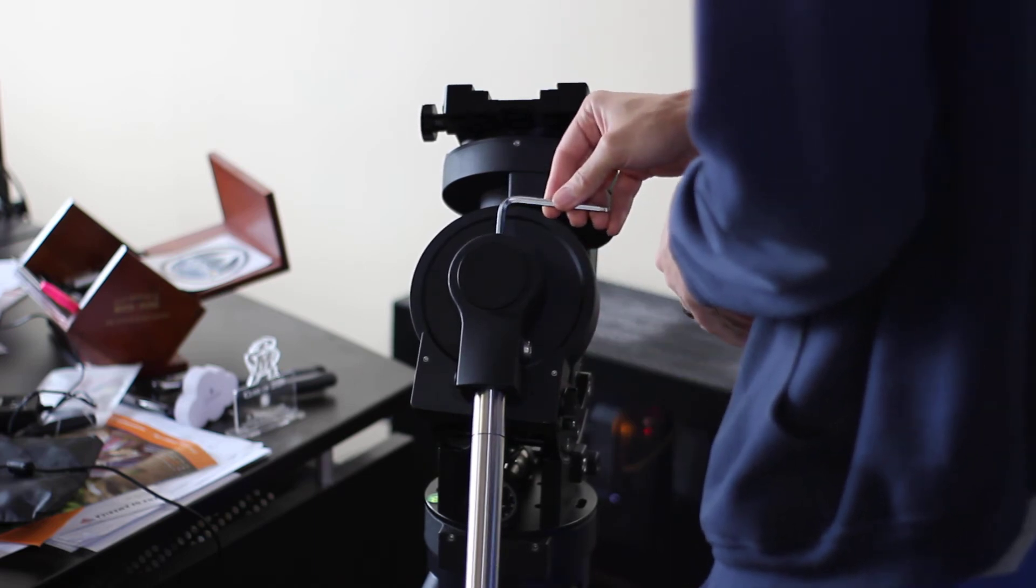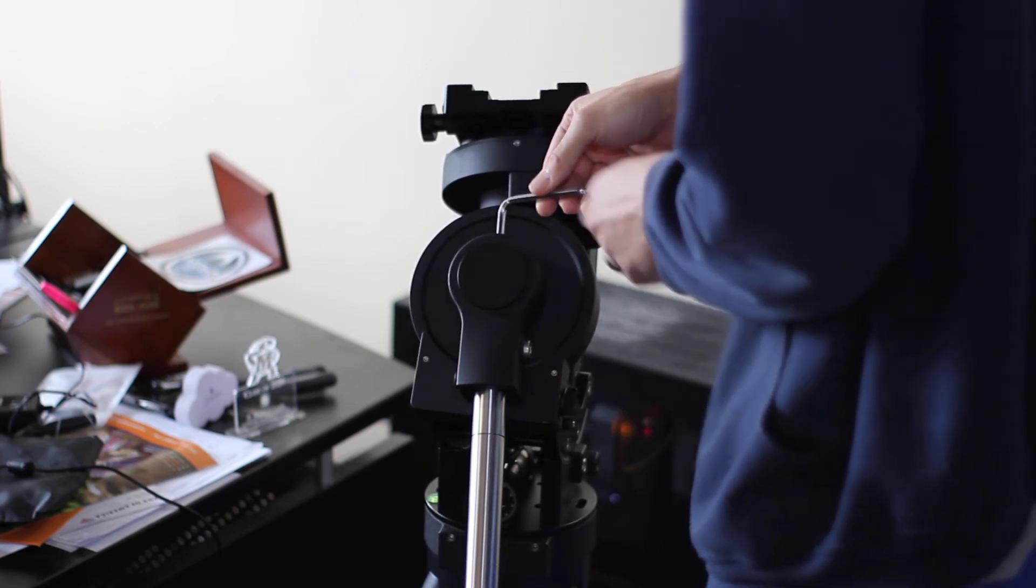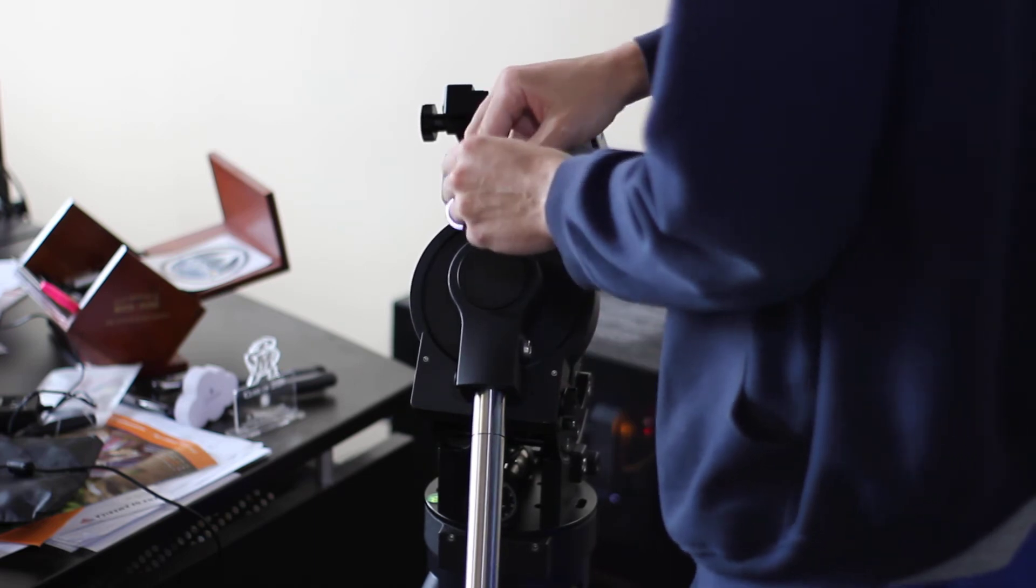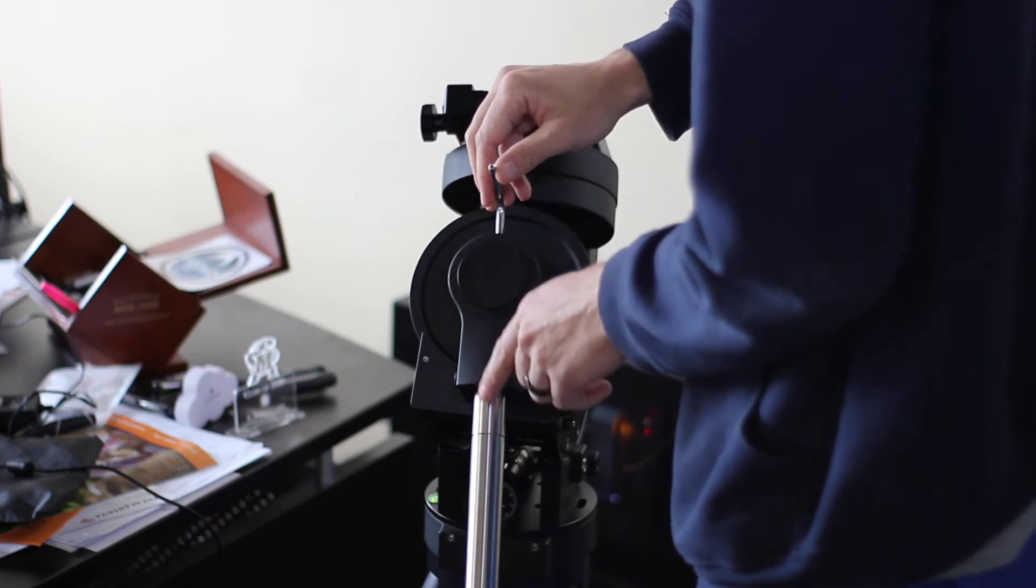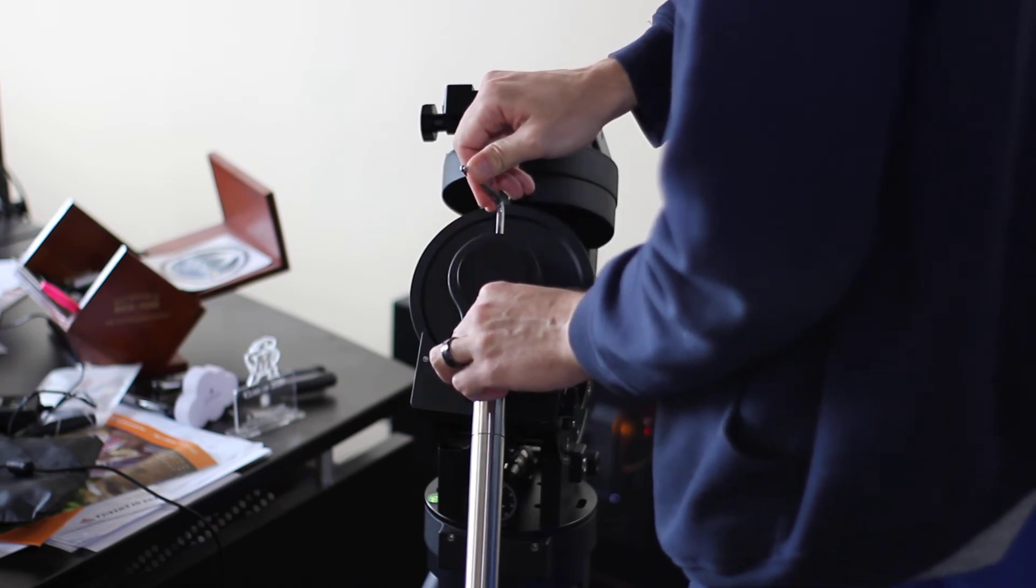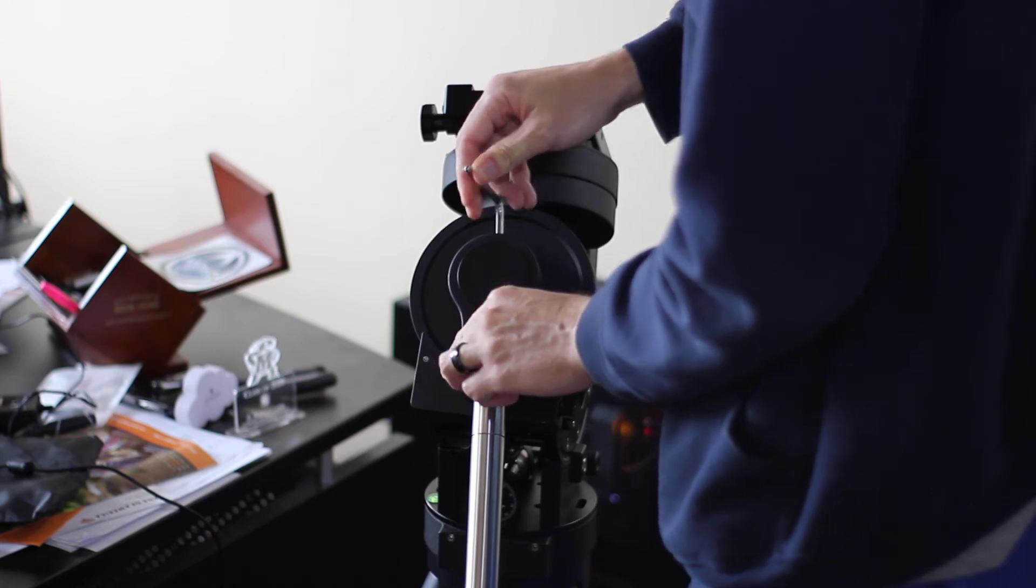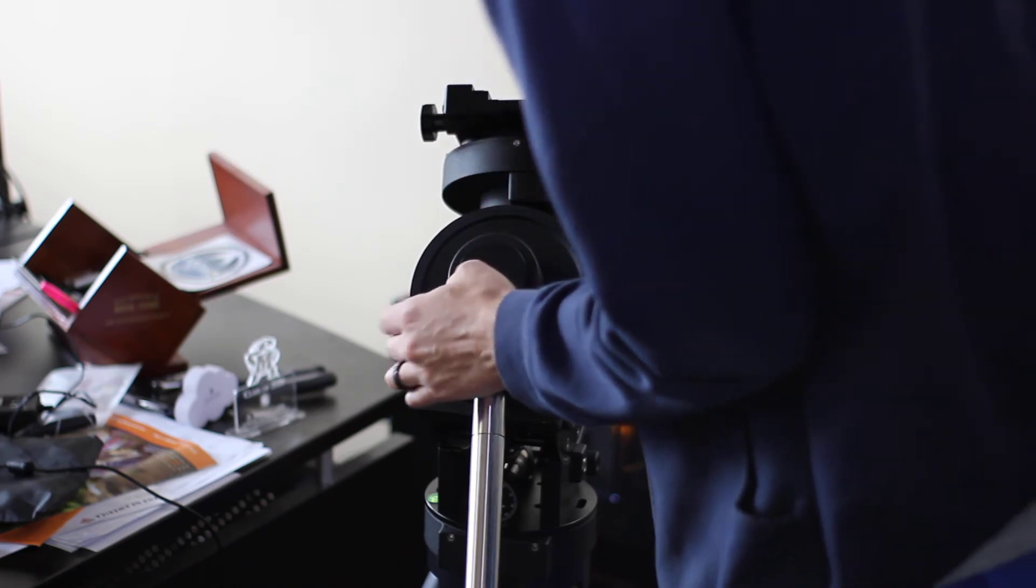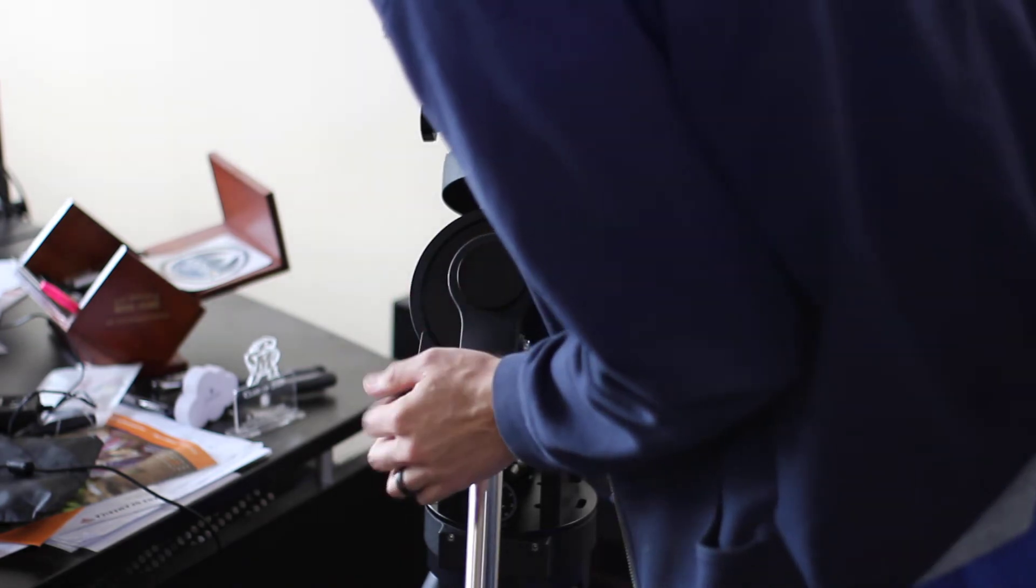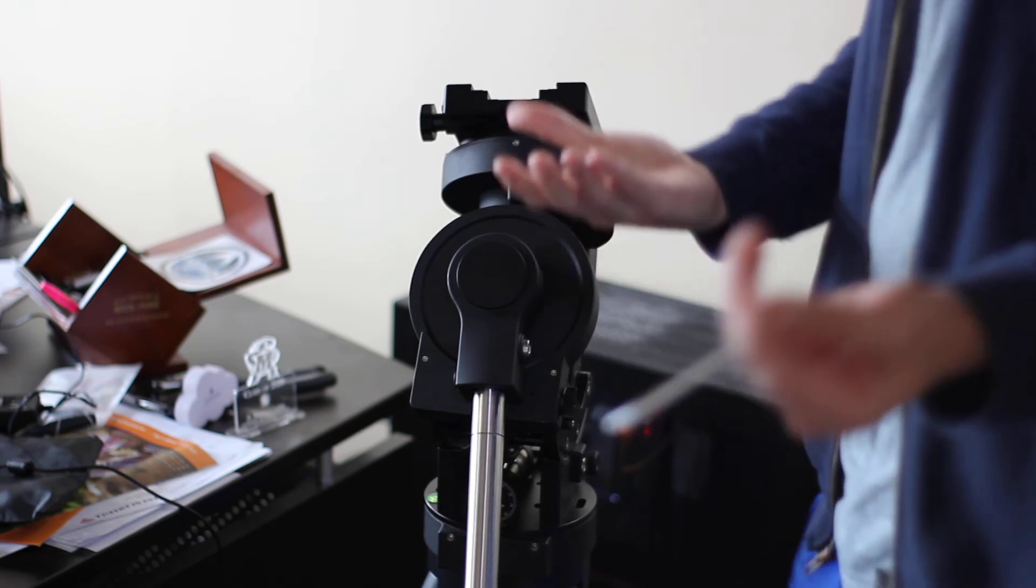And then just tighten this. I contacted iOptron about this and they said to make sure the top screw and the side screws were tight. And I guess there might be some other screws on here. I'm trying to find out what to do next.